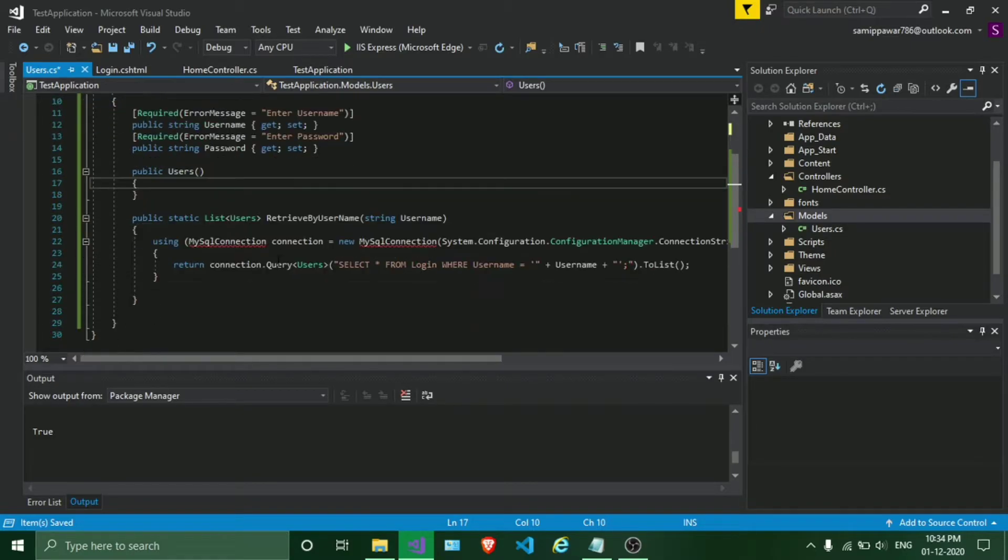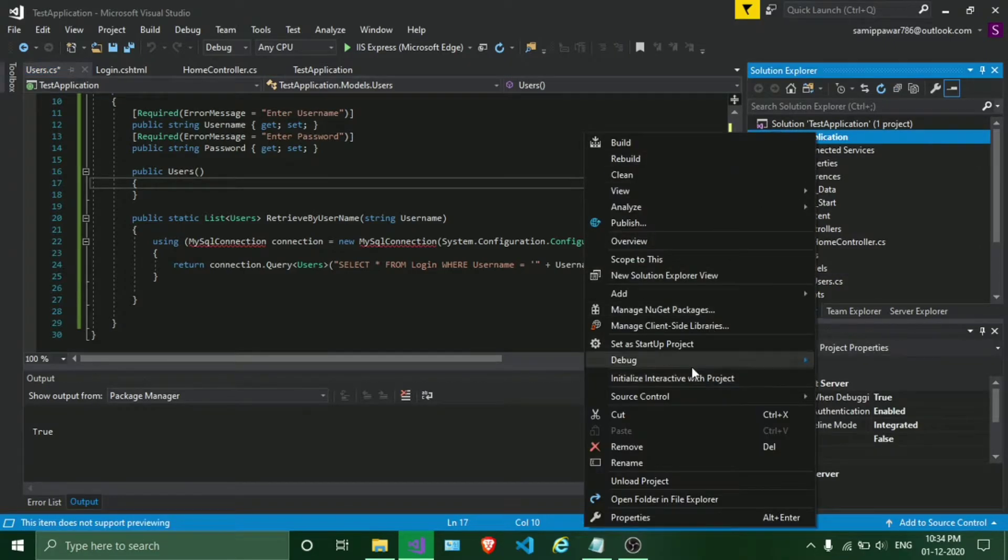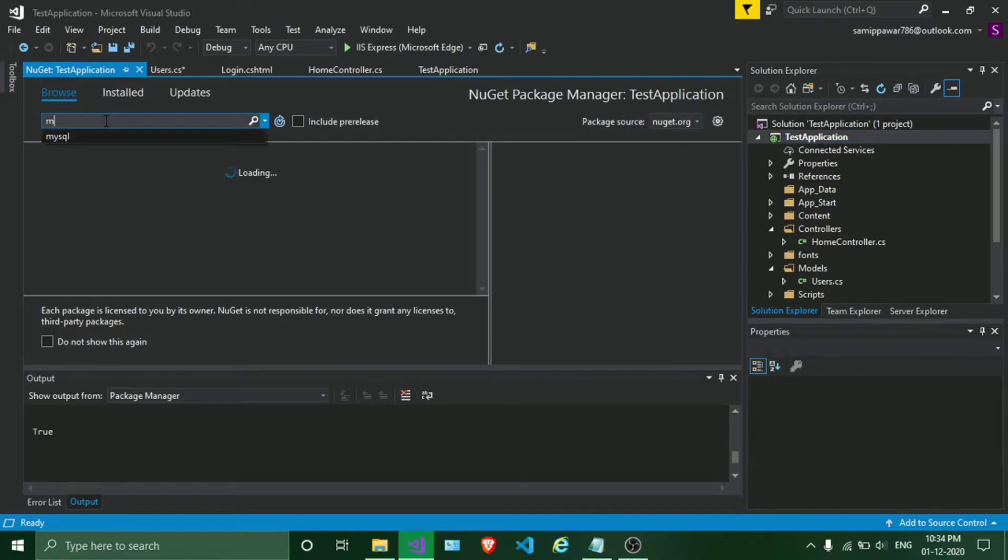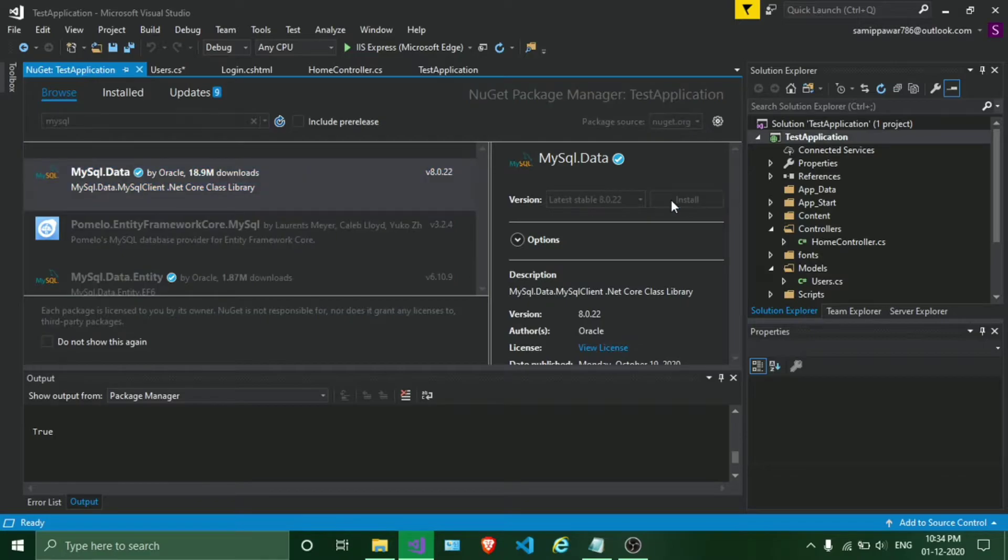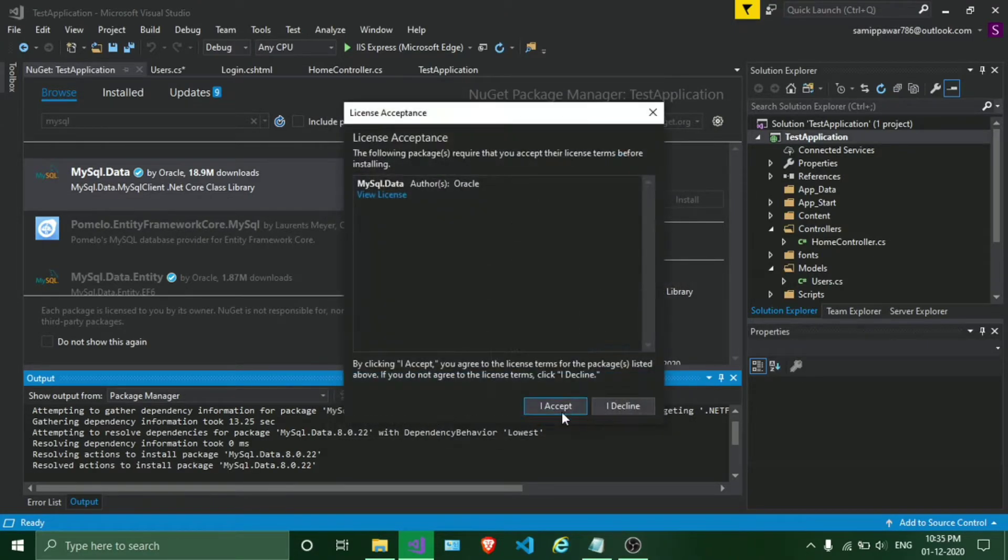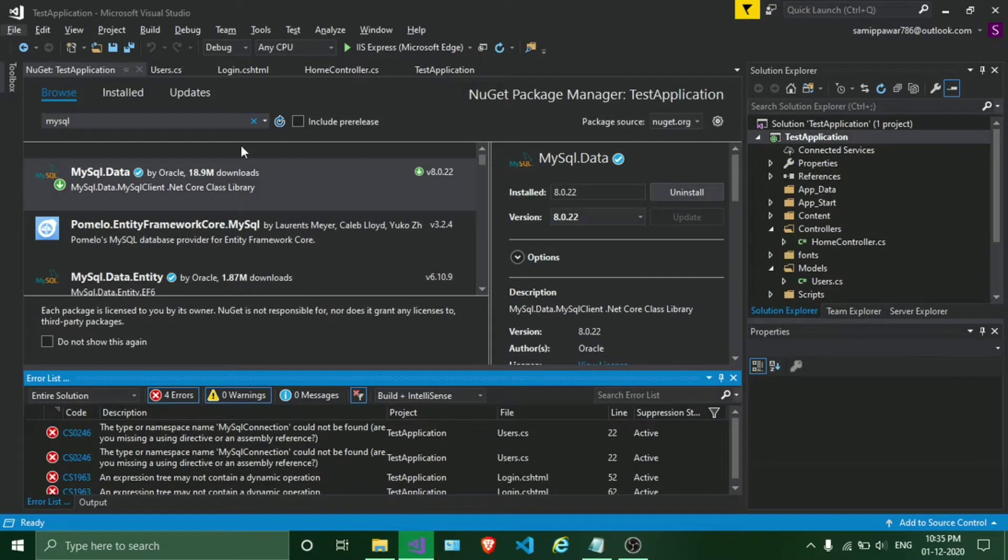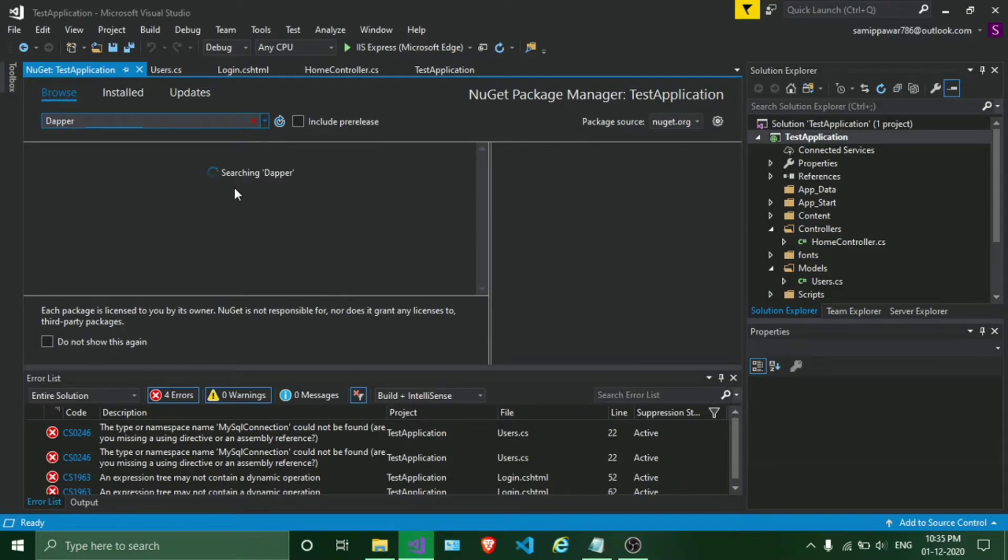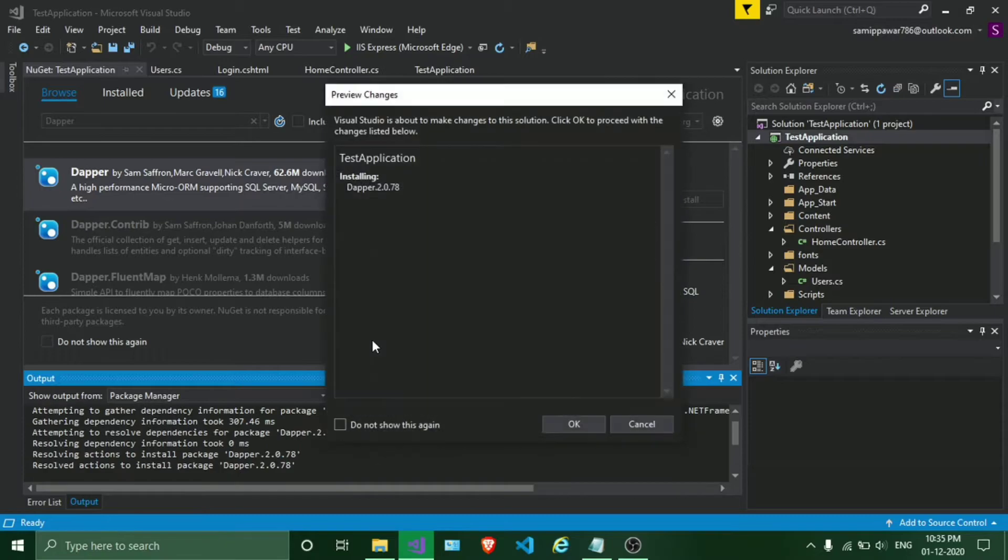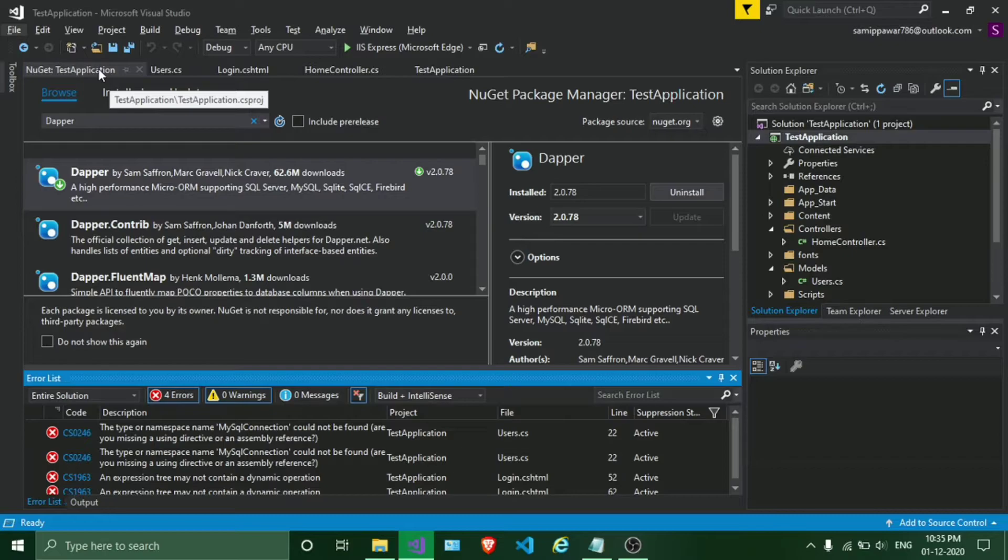There are some errors we are going to solve. In order to use MySQL, we need to add a NuGet package. Click on right click on our project, click on Manage NuGet Packages, go to Browse, search MySQL, click on it, click on Install. We are using Dapper so I will quickly install that also.